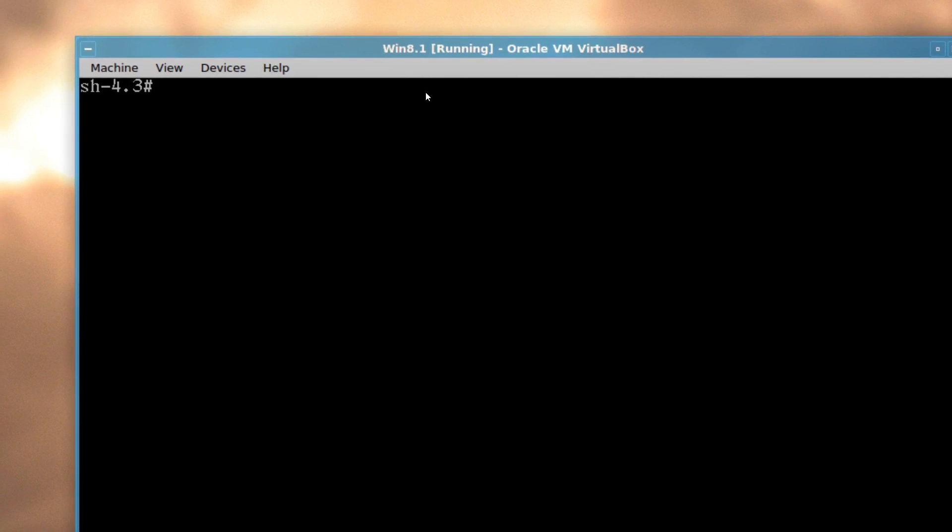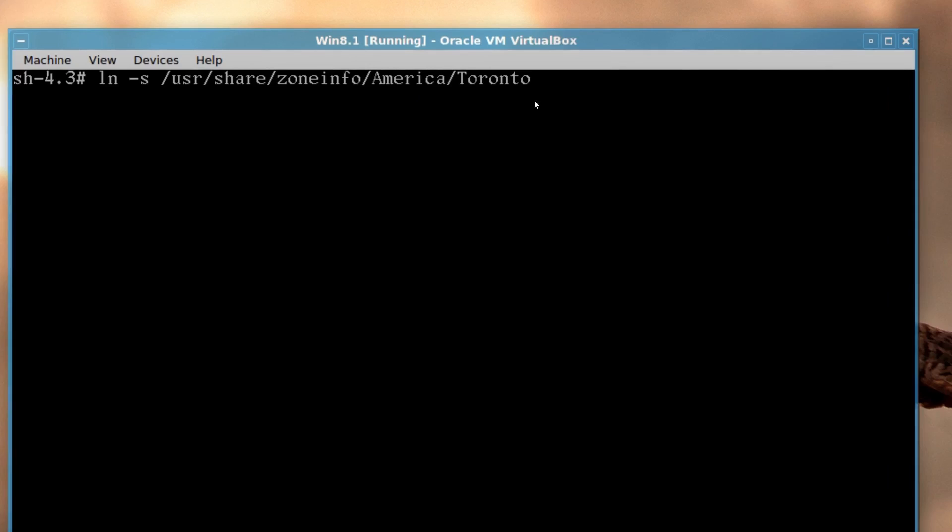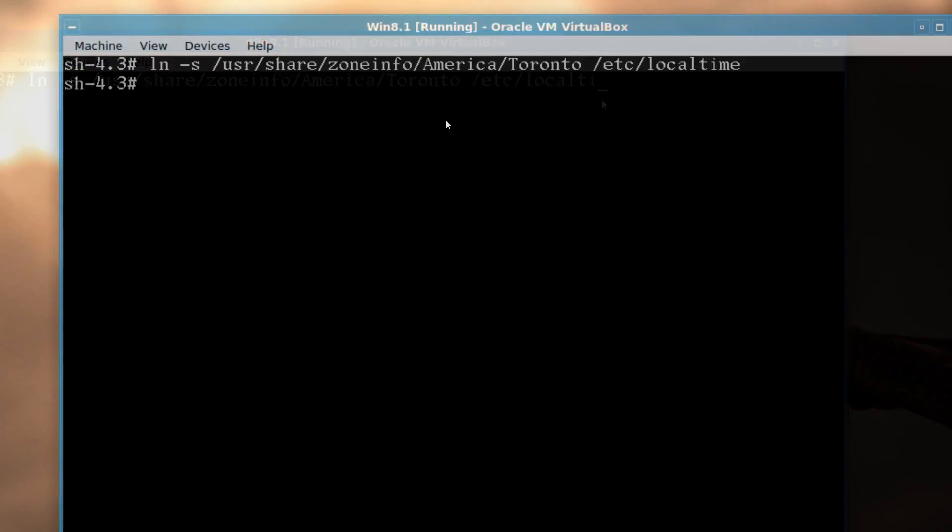You have to do this in ln link dash s symbolic link usr share again zoneinfo. I'm pressing tab to complete the name America, Toronto, for example, and then a space etc slash etc localtime.